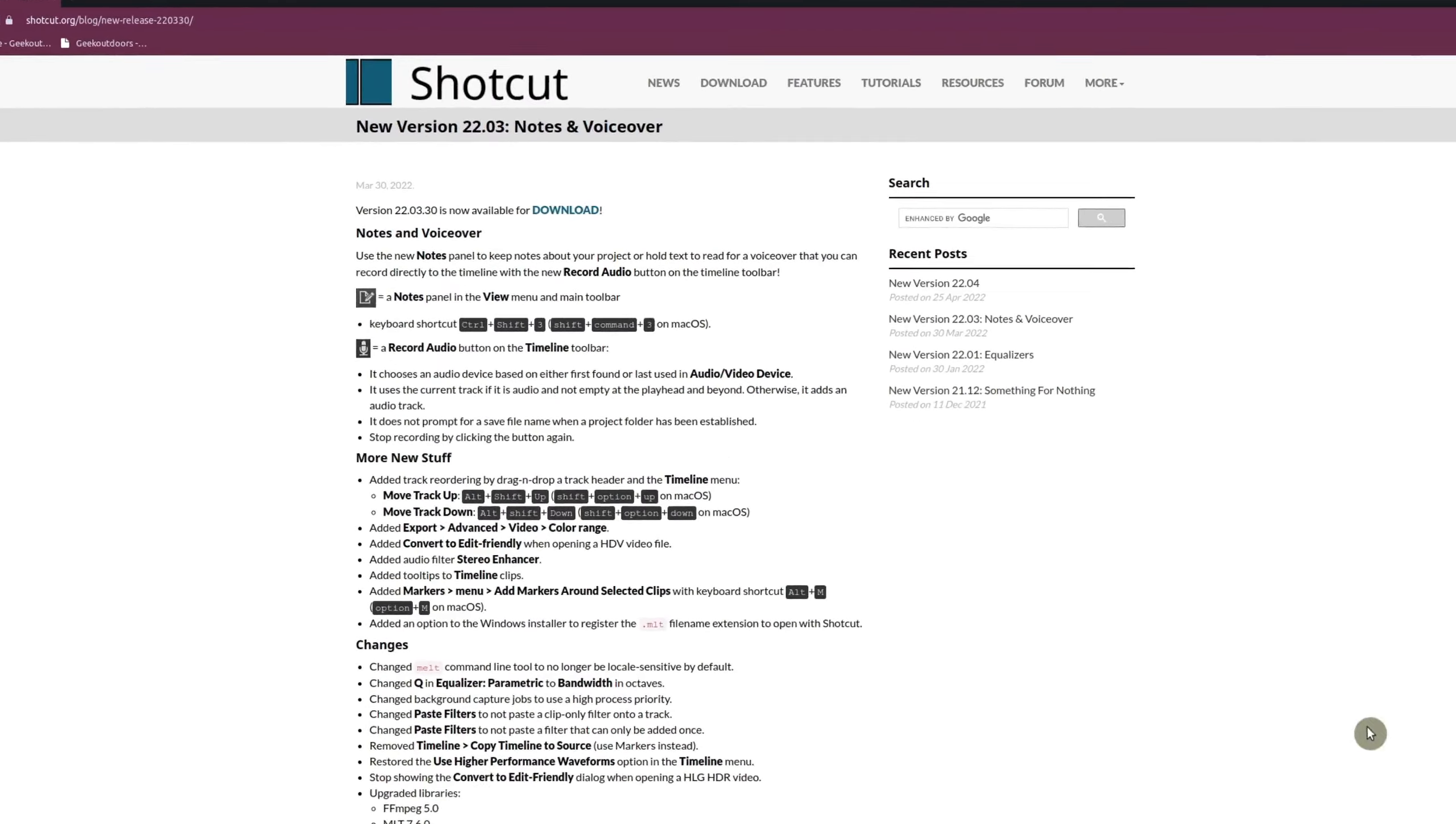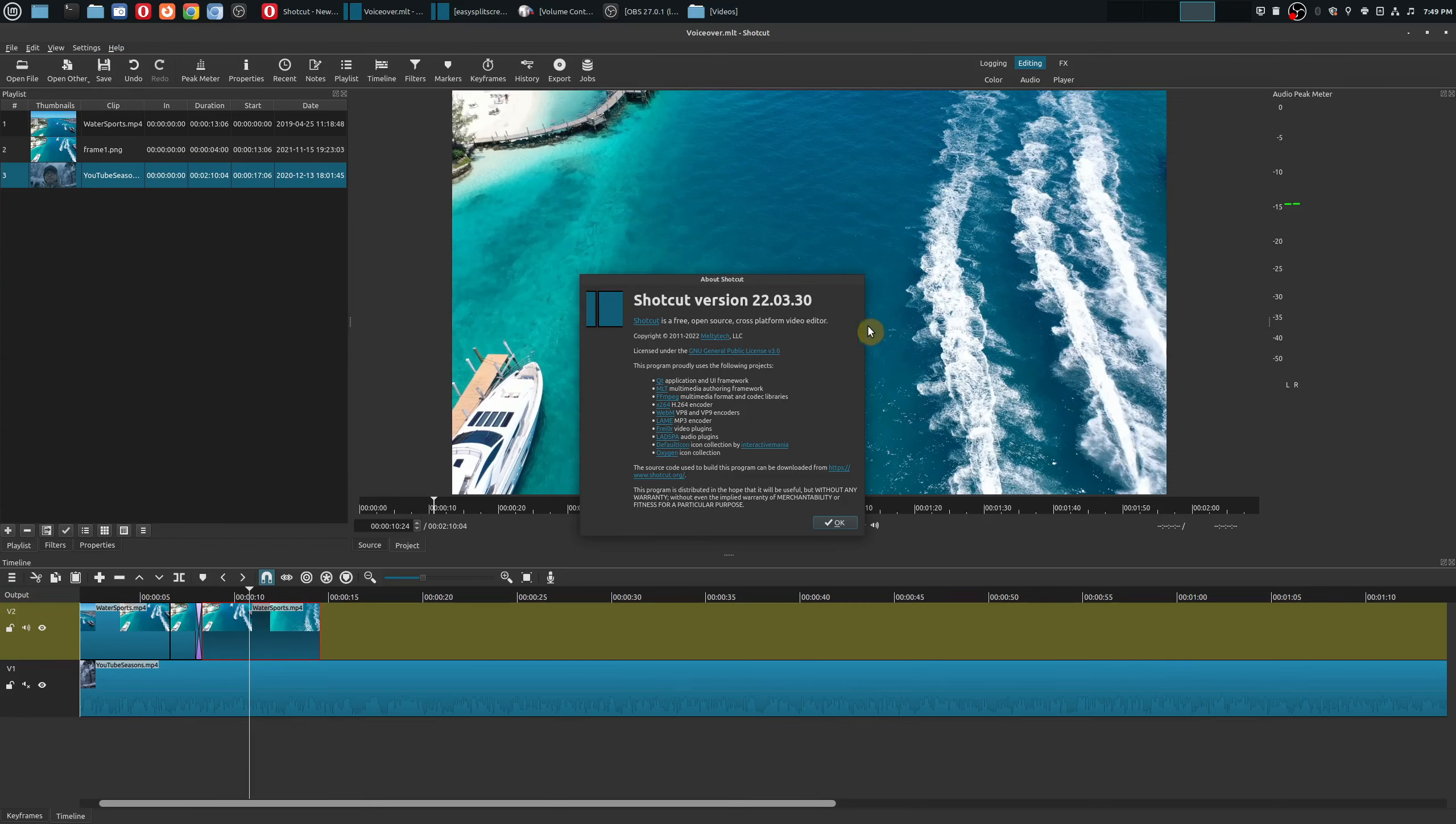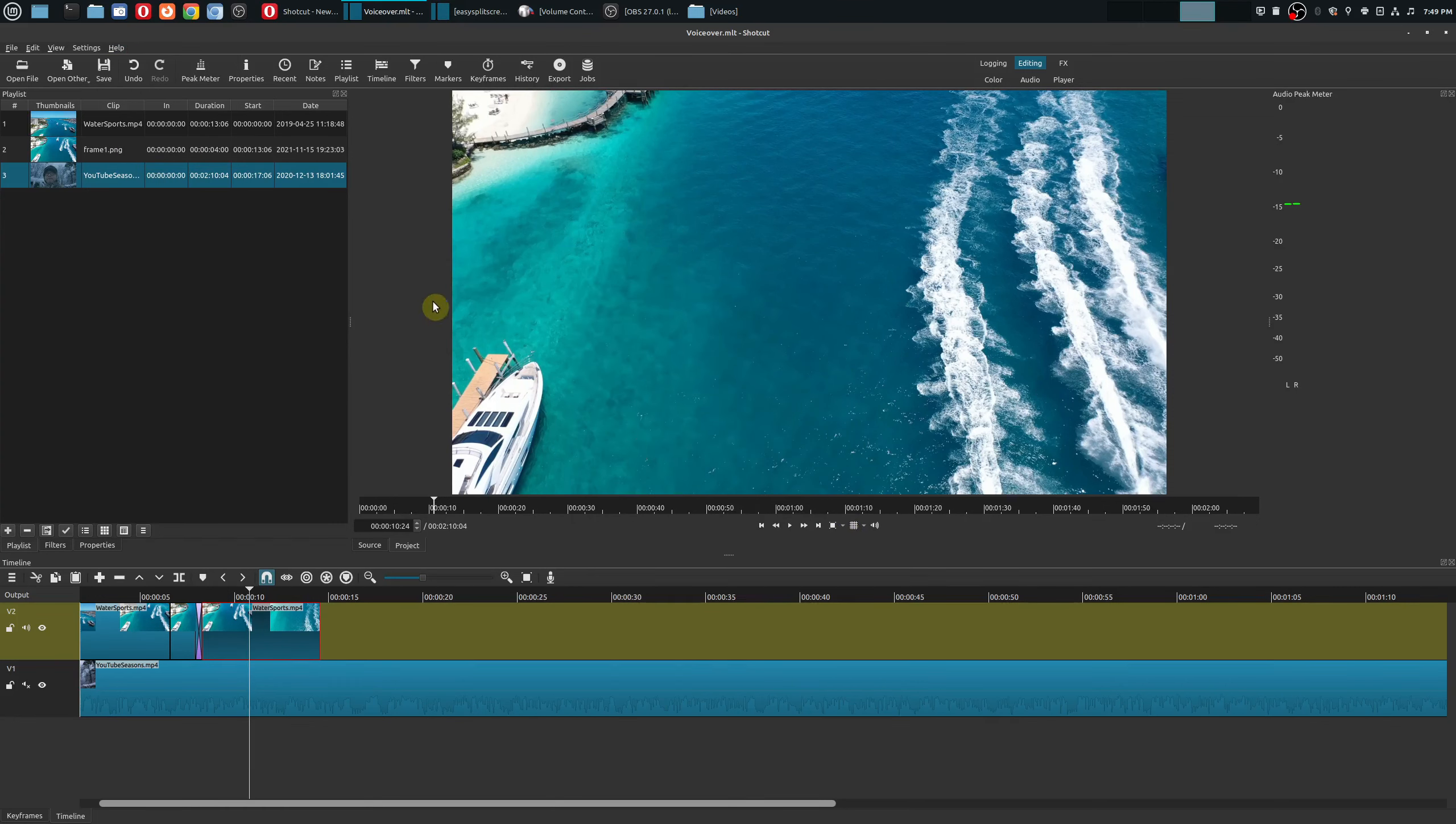Something that's really important is you're going to have to have at least version 22.03.30 at the time of this video. In this case I have that version right here 22.03.30 and if you have the old version you won't have this option.